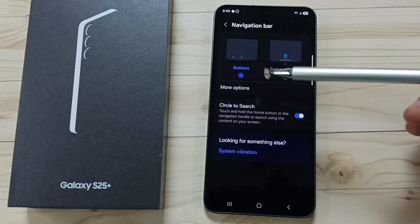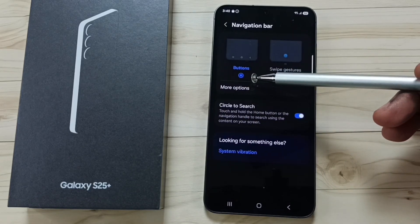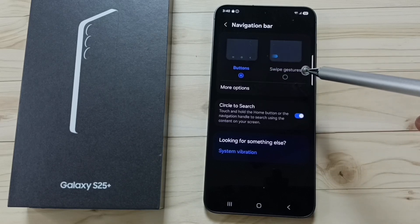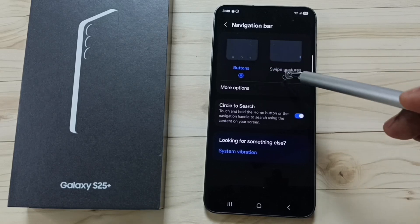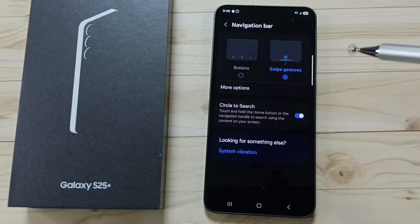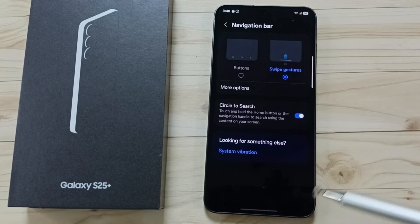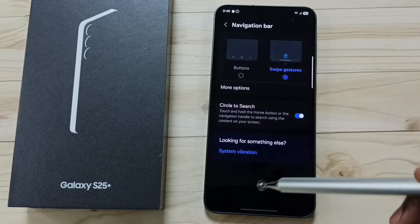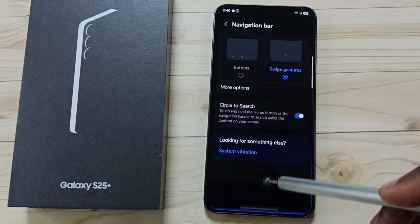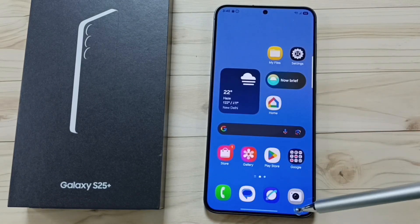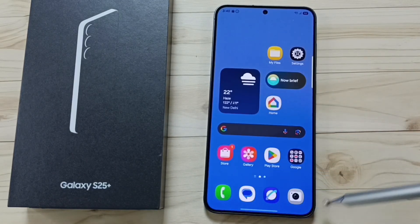As I said, right now I am using buttons navigation. Let me enable swipe gestures — tap on swipe gestures. Now those three buttons are not visible. So this way we can enable swipe gestures.